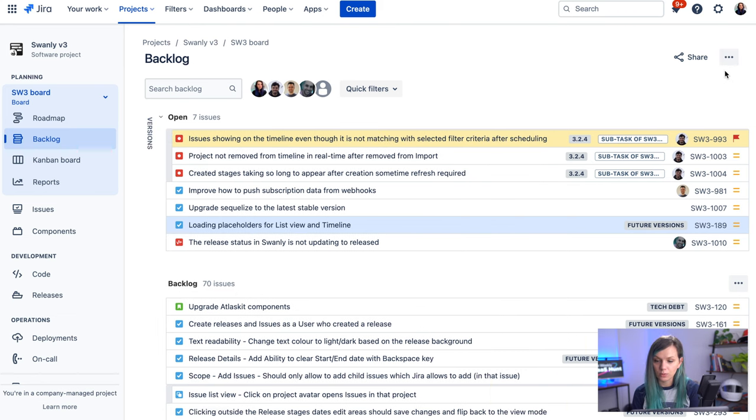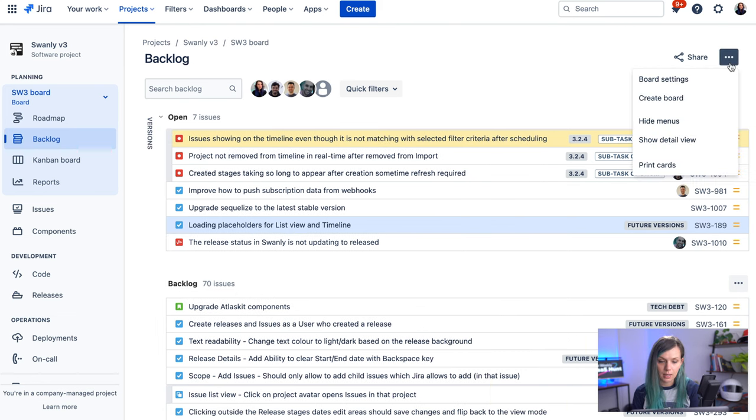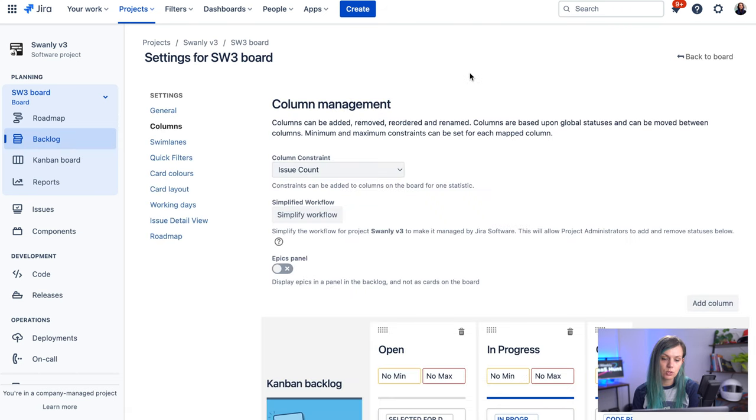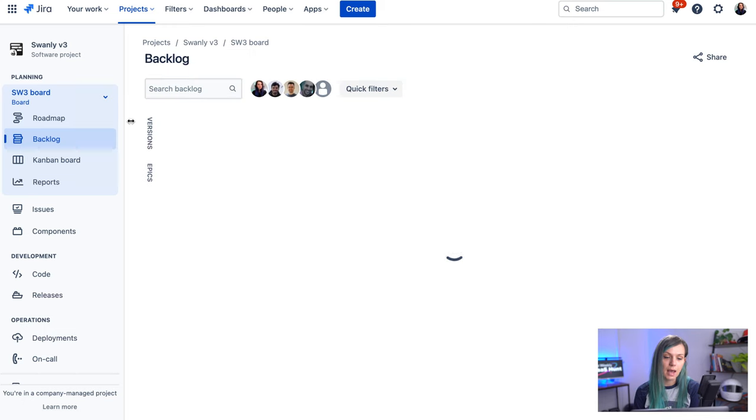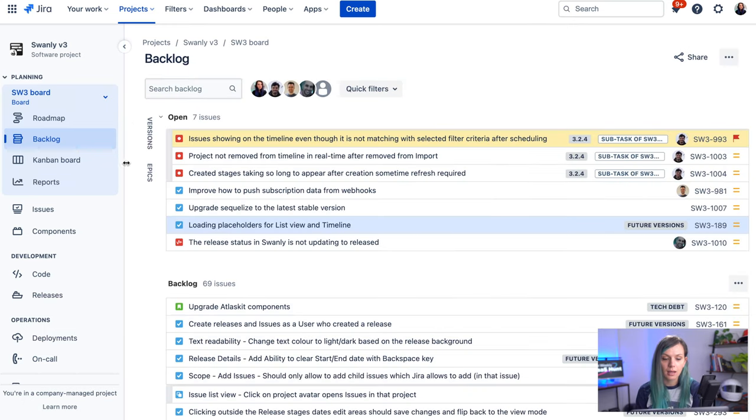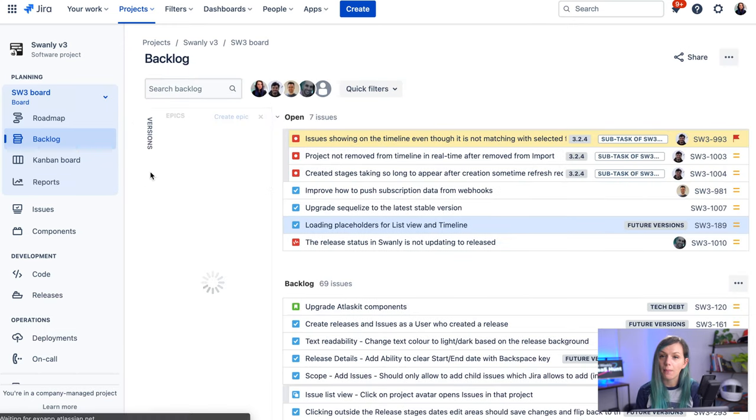The way you would do that is again from the board settings and you can switch on this epic panel. And then if you go back to the board, you would see the epics here and you can manage your epics from this view. So there are a few more ways how you can step up your backlog game in Jira.